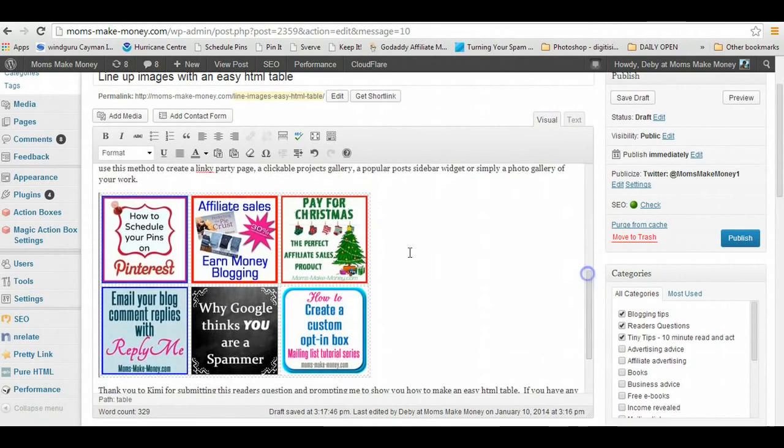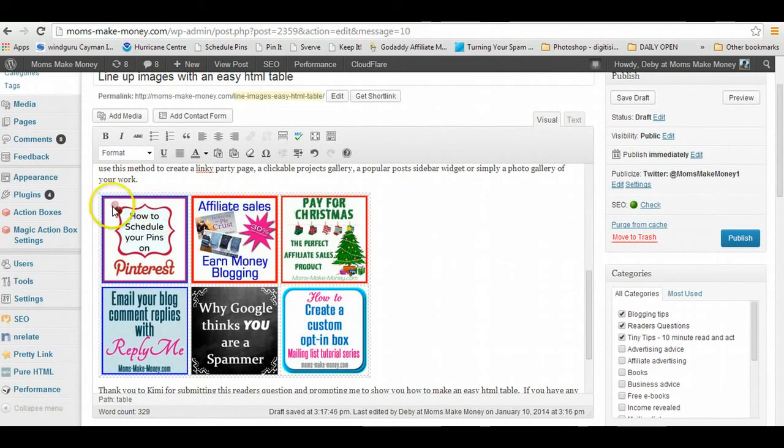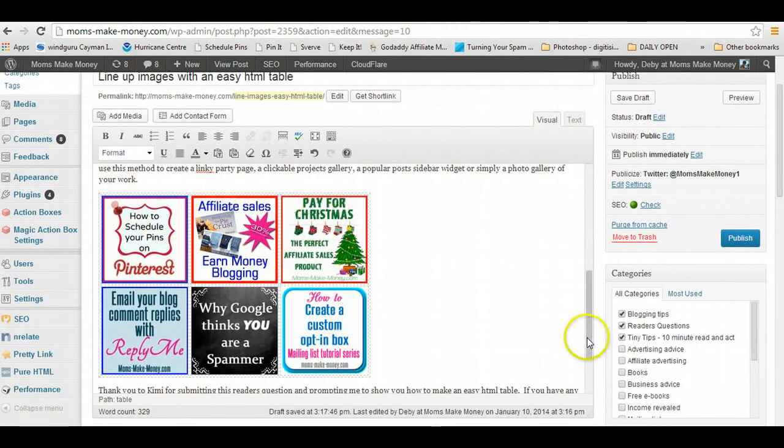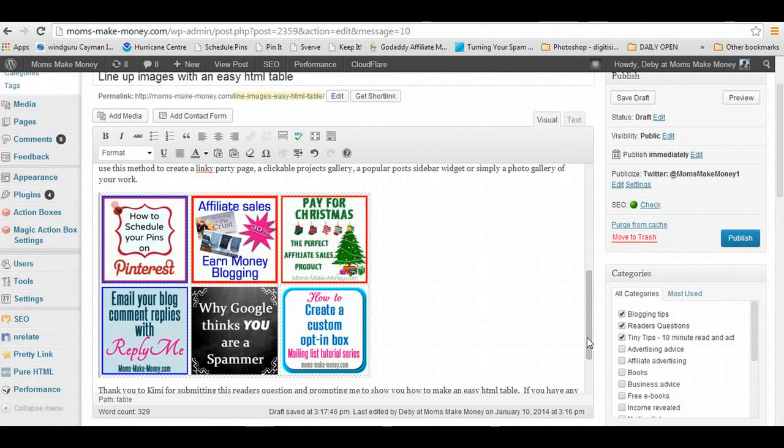And this is now my table with the three items across and my two rows. So if you just wanted a photo gallery, a gallery of your projects for example without any links, then that's all you need to do, you're completed. But if you want to make any of these images into clickable links, it's now easy to do as well.